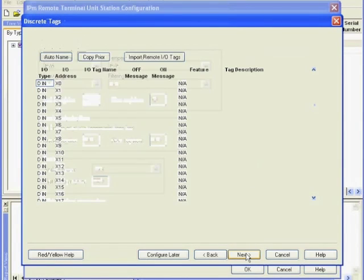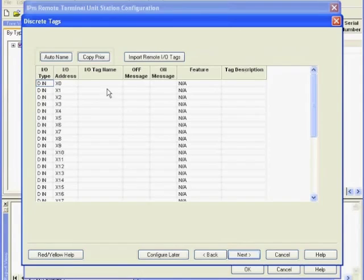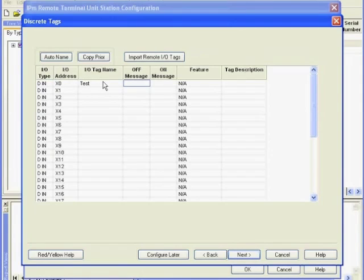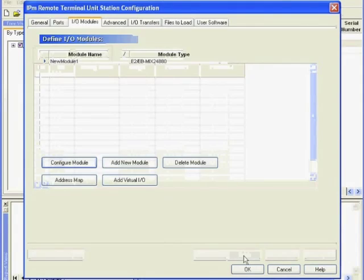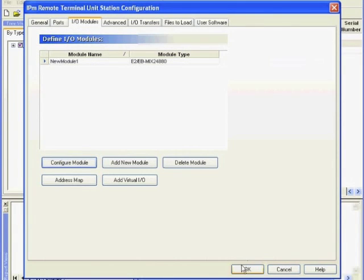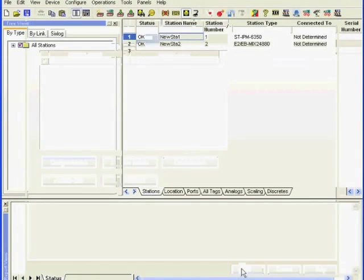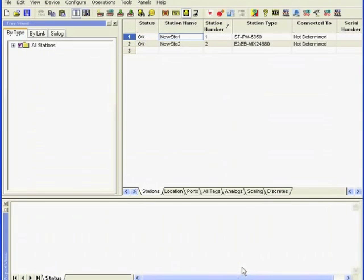You may also add tag names if you like. When your configuration is complete, load the IPM to make the changes take effect.